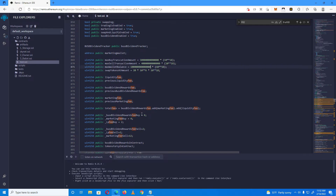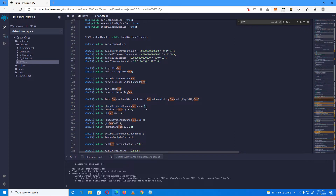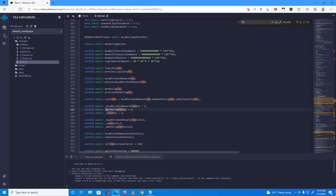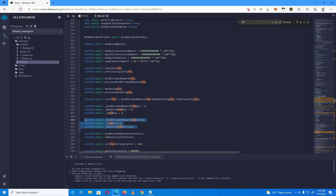Here we have the fees. This is the BUSD dividend rewards fee, which also decides what the rewards percentage will be. If you set this at 5%, the rewards will be 5%, so we'll set this to 5%. This is the marketing fee, which goes to the marketing wallet — we'll leave it at 4%. This is the liquidity pool fee, which automatically goes to the liquidity pool. These three are the buy-side fees; you can set different fees for buy and sell transactions.